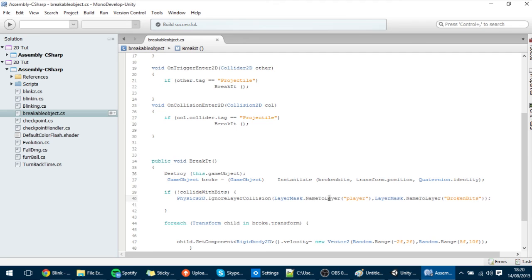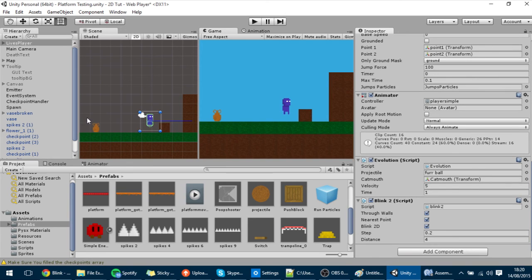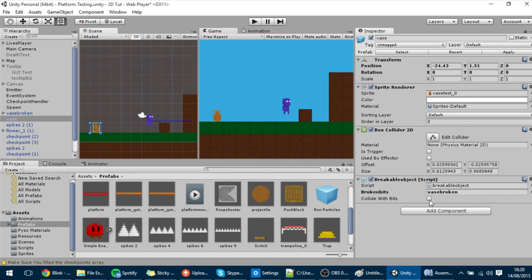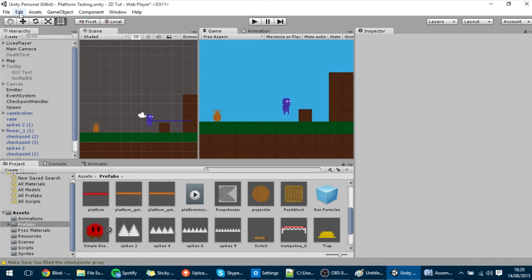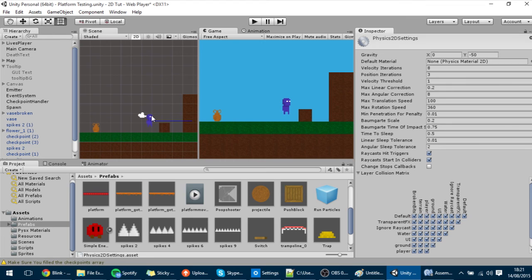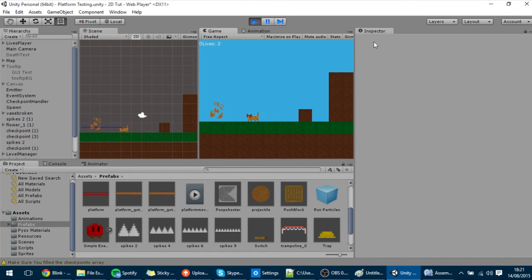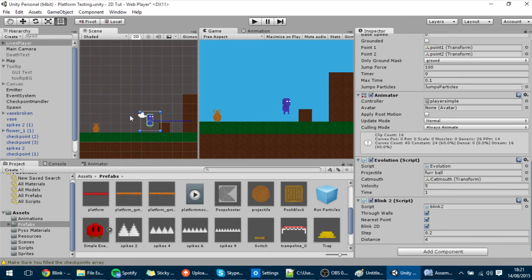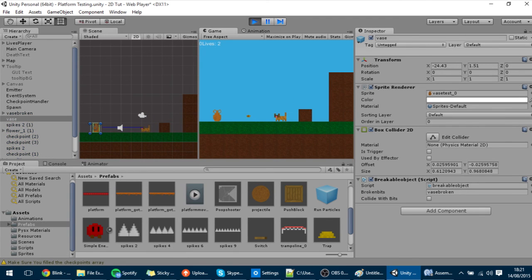This is converting the name to the int of that layer. In the vase, I'll set CollidesWithBits on. If it collides with bits it should be like before — and it does collide with them. But if CollidesWithBits is off, then it won't collide with them, as you can see.